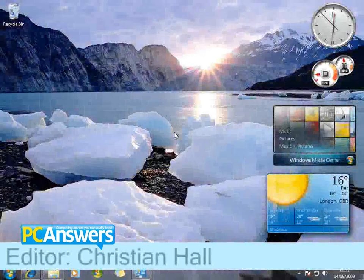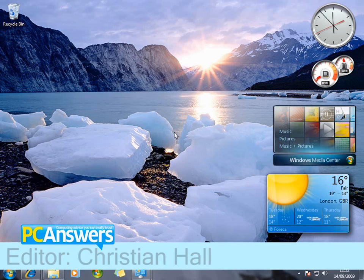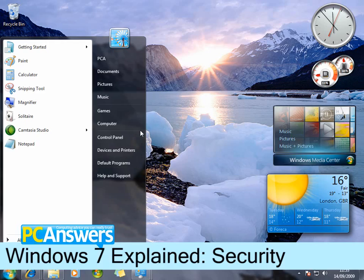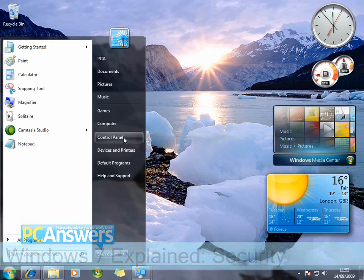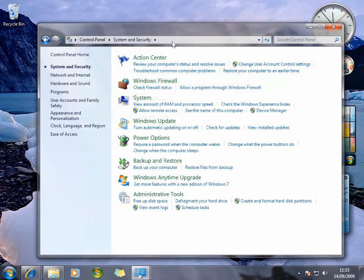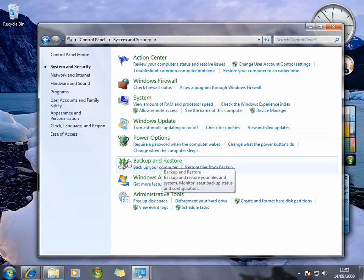Hi, I'm Christian, and in this final Windows 7 video we're going to take a look at the new operating system's security options. If you navigate to the Control Panel and select System and Security, this is your new area for those options. This includes Windows Update, and your Backup and Restore.